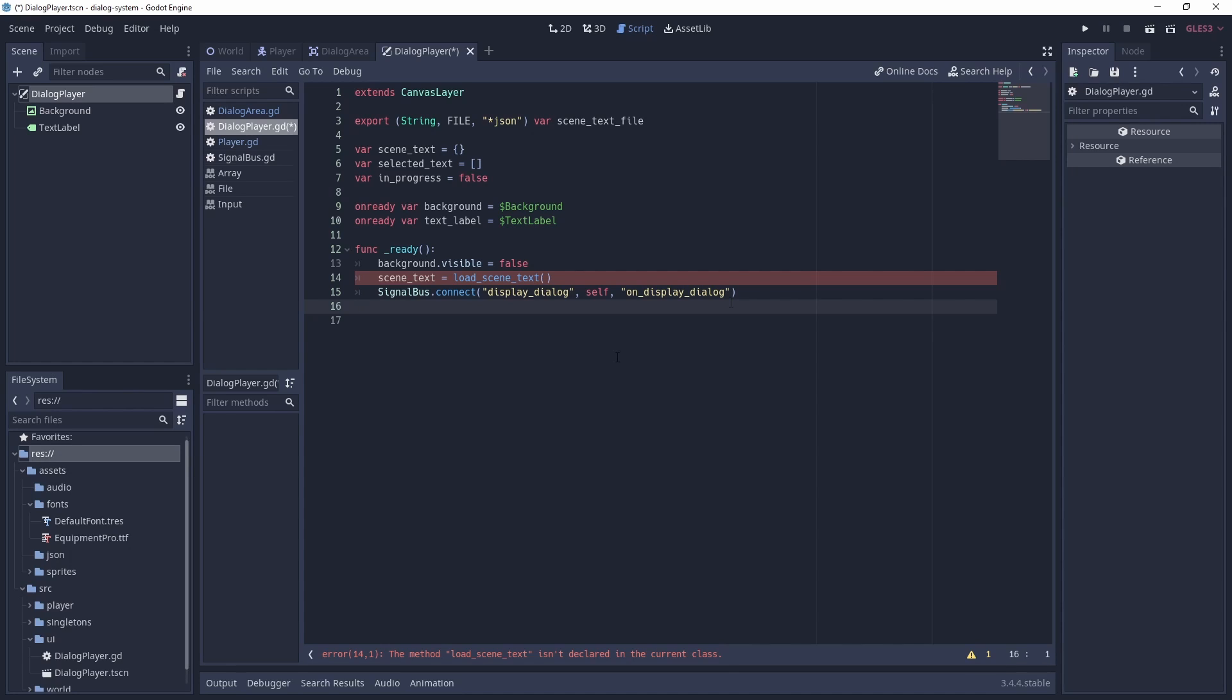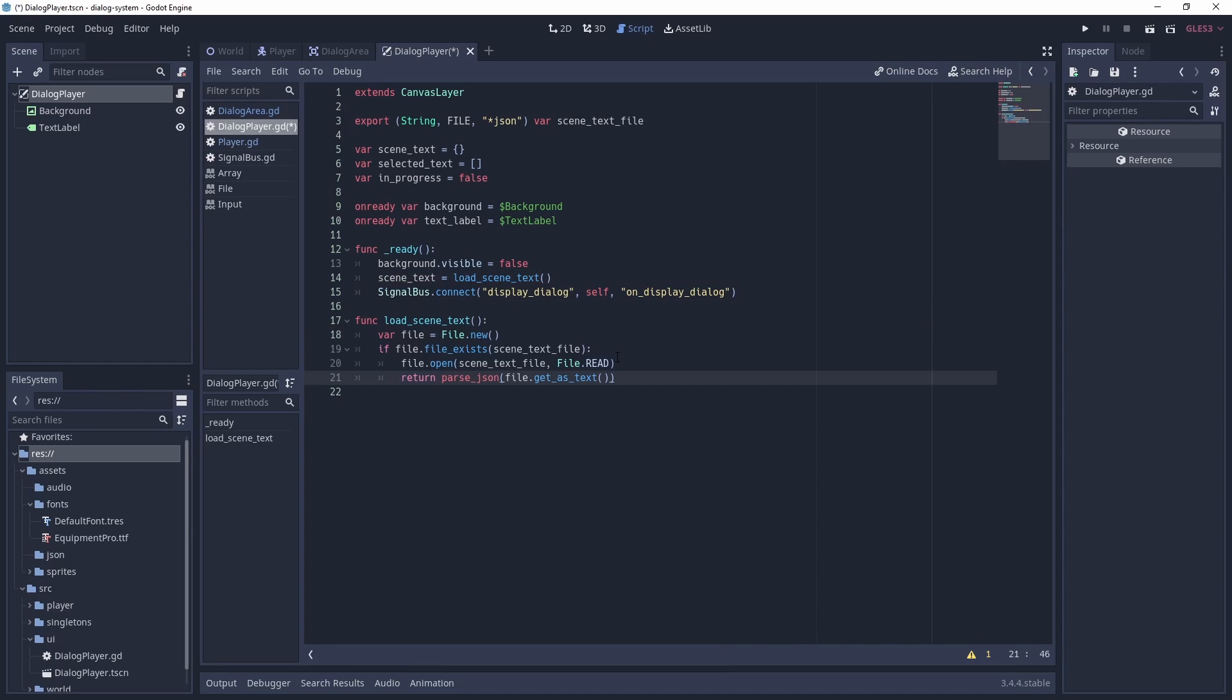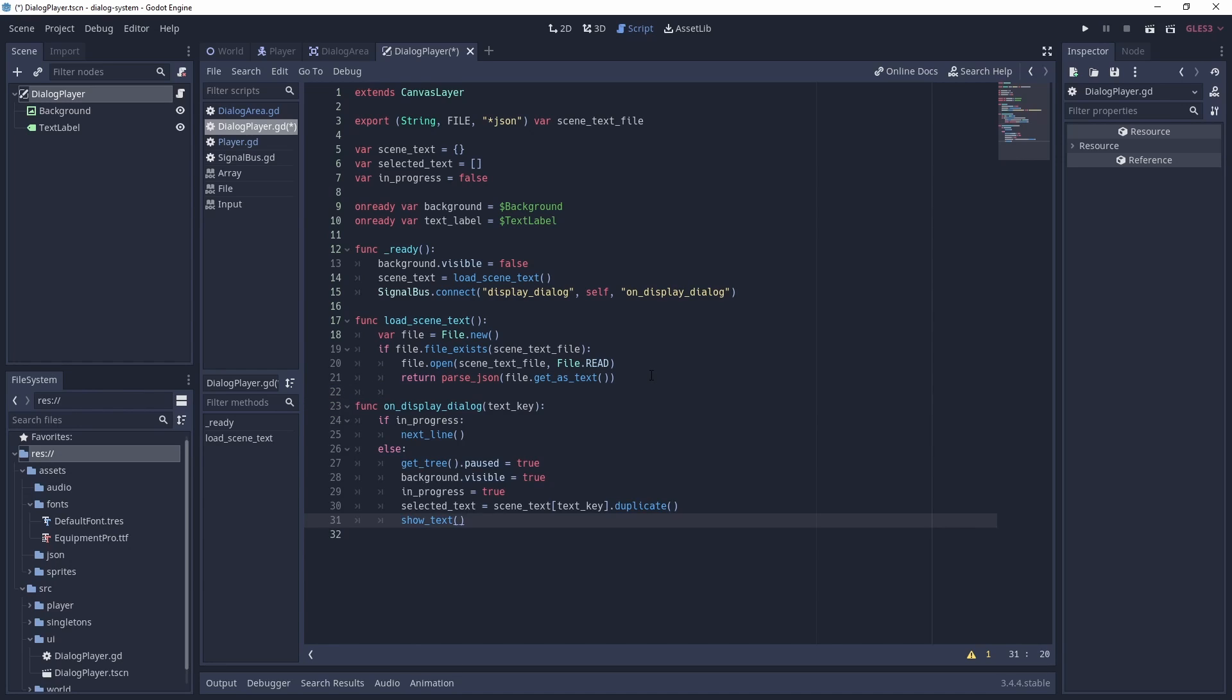Now we need to load the scene text. We do this by reading the JSON as a file and returning the parsed JSON as text. Let's now create the onDisplayDialogue function, which will take our text key as a parameter. If the dialogue player is already in progress, then we will attempt to display the next line of text.